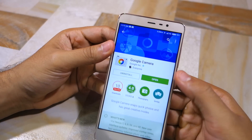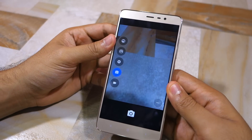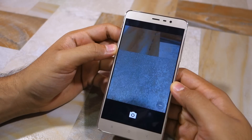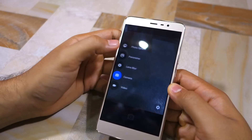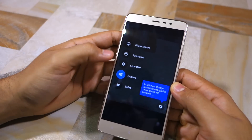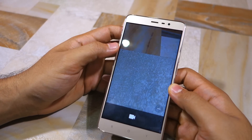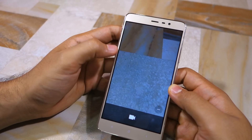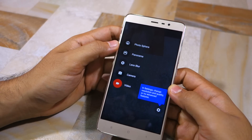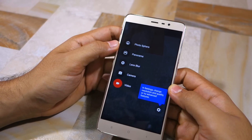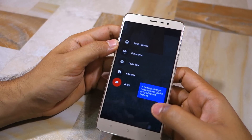Once the application is installed, open it and go through the initial setup. Then head over to the video mode by swiping from the left edge of the screen and tapping on 'Video'. After switching over to it, again swipe from the left edge of the screen to bring up the mode switching menu, then tap on the settings button located at the bottom right corner of the display.